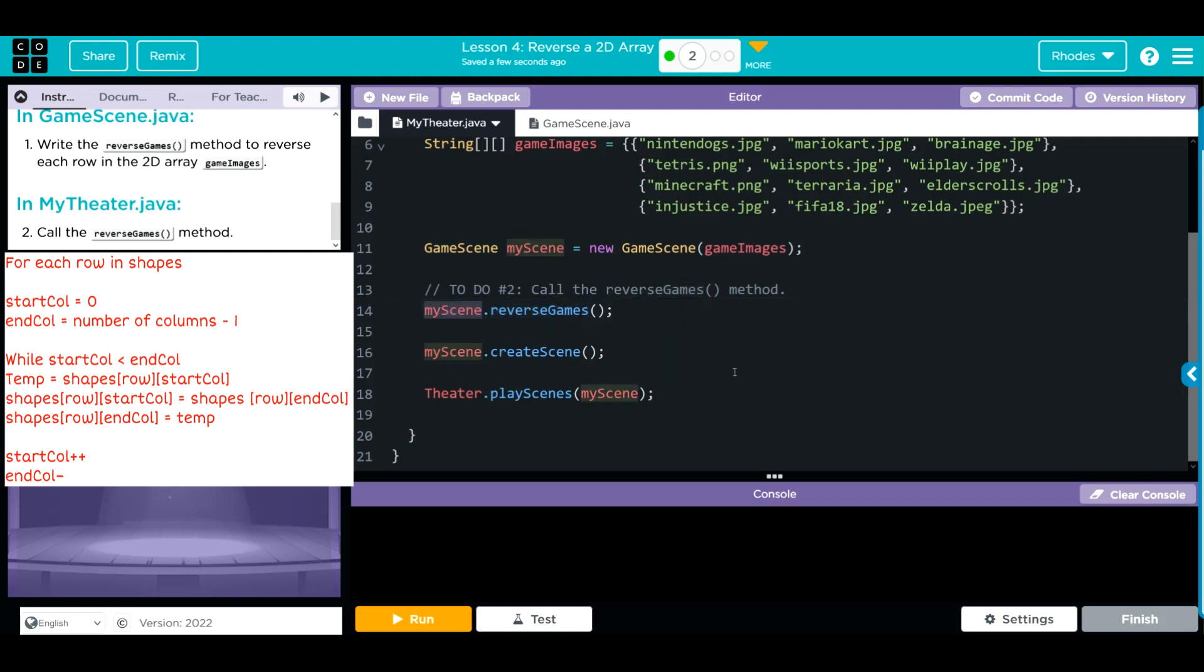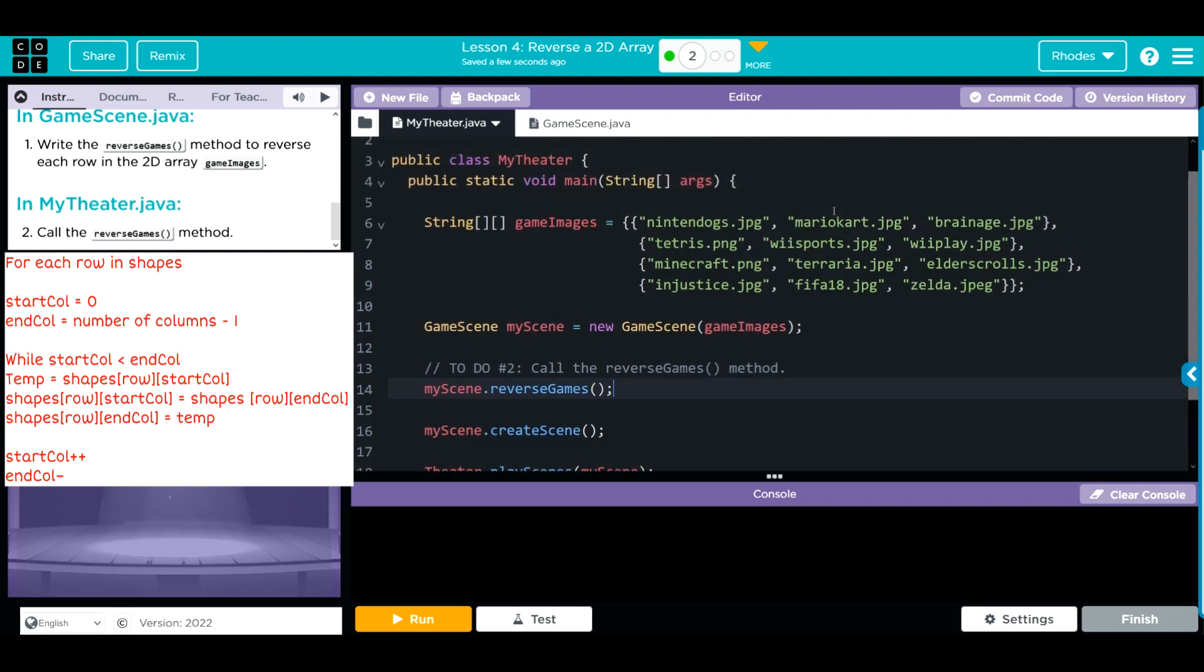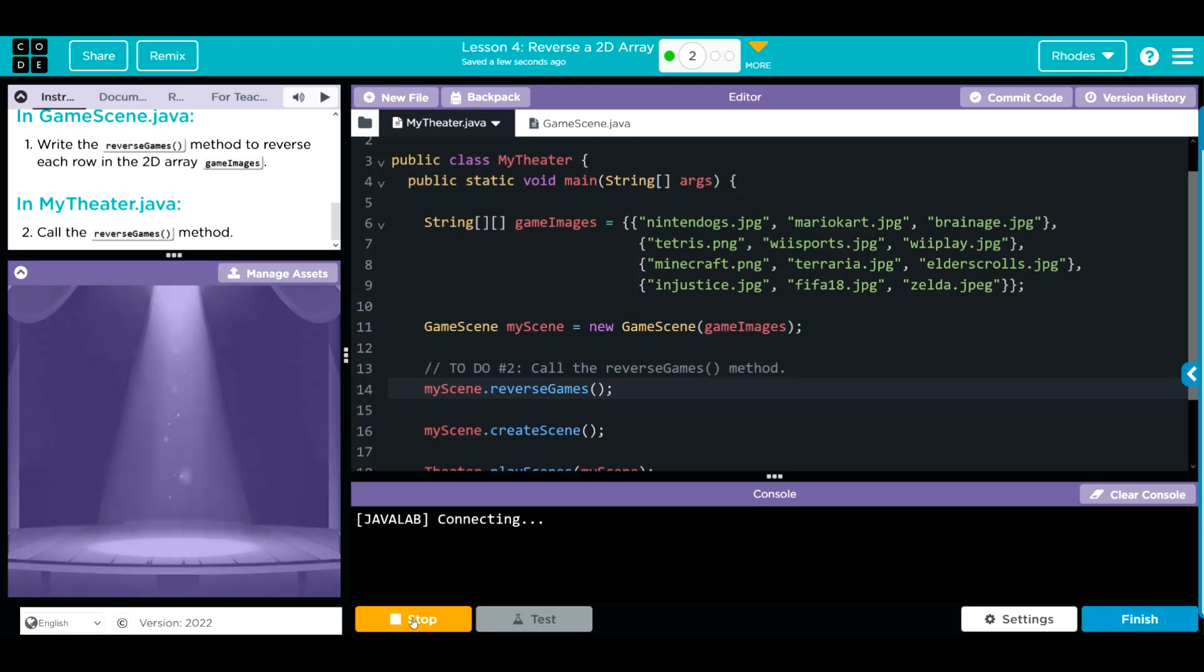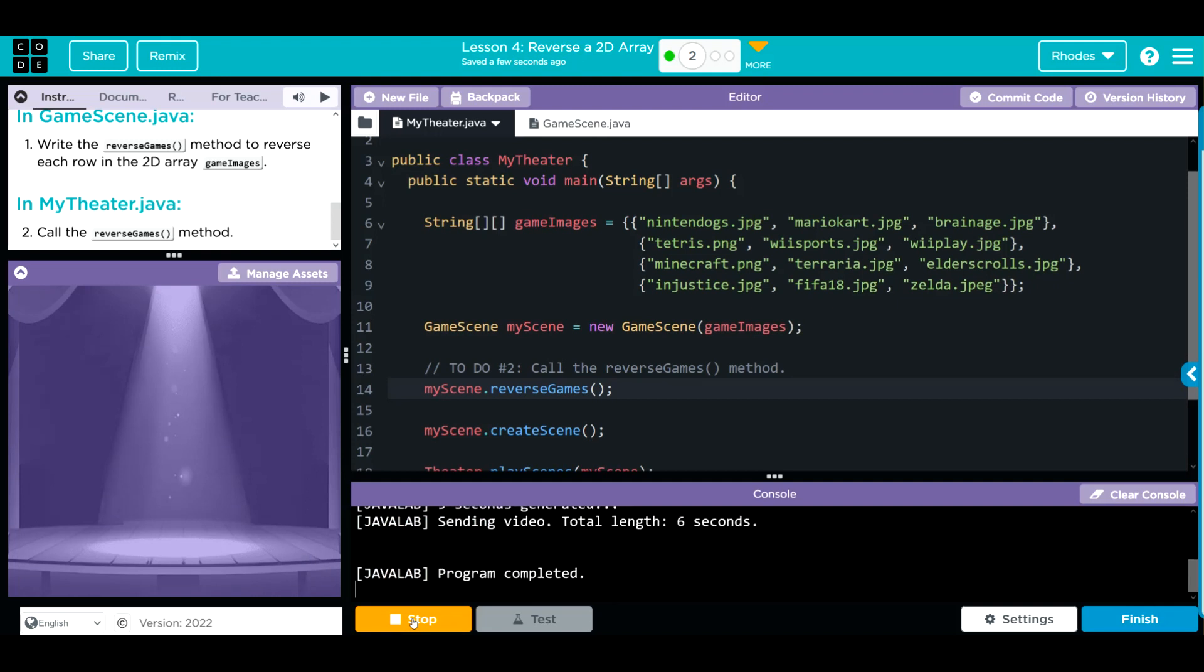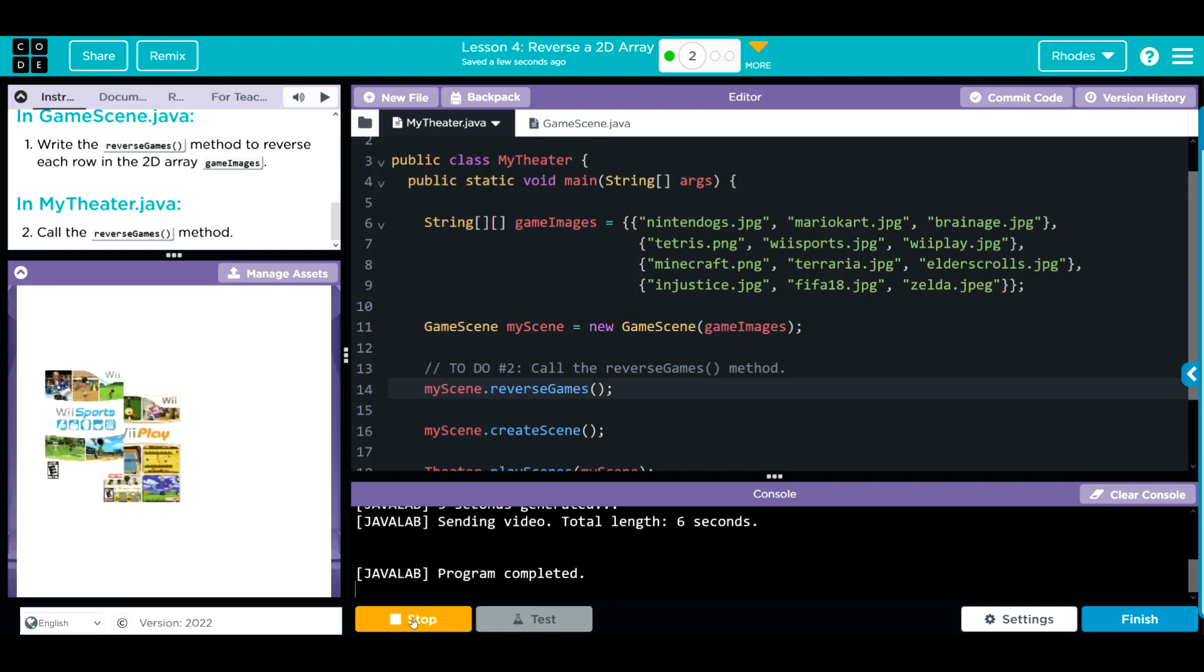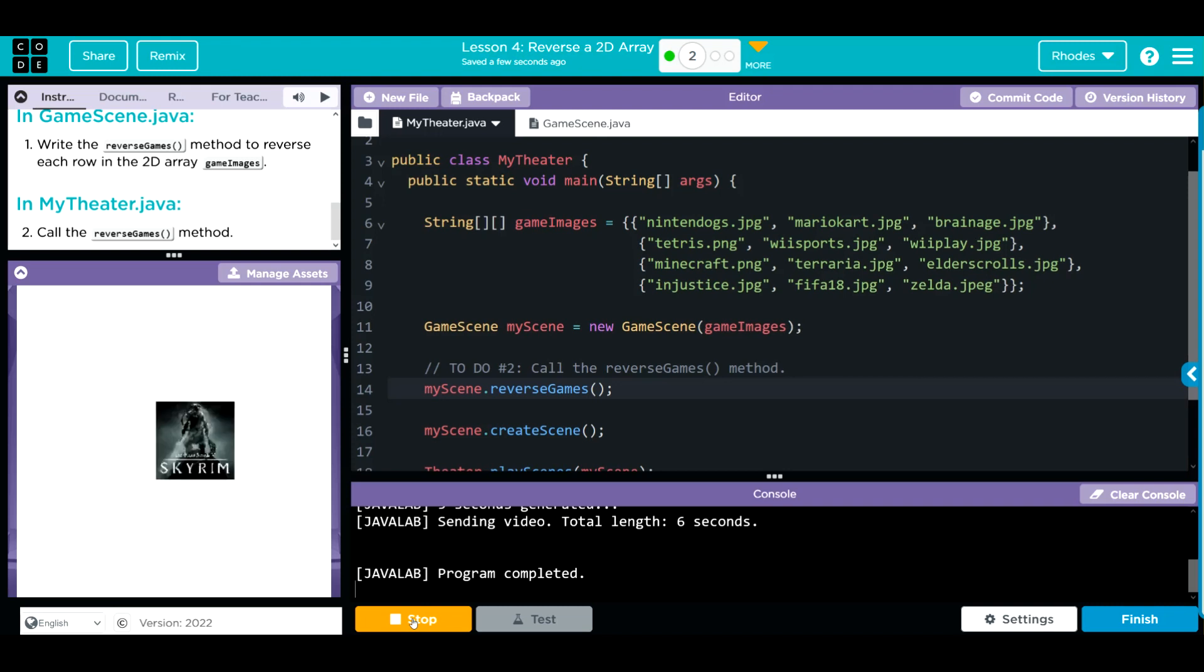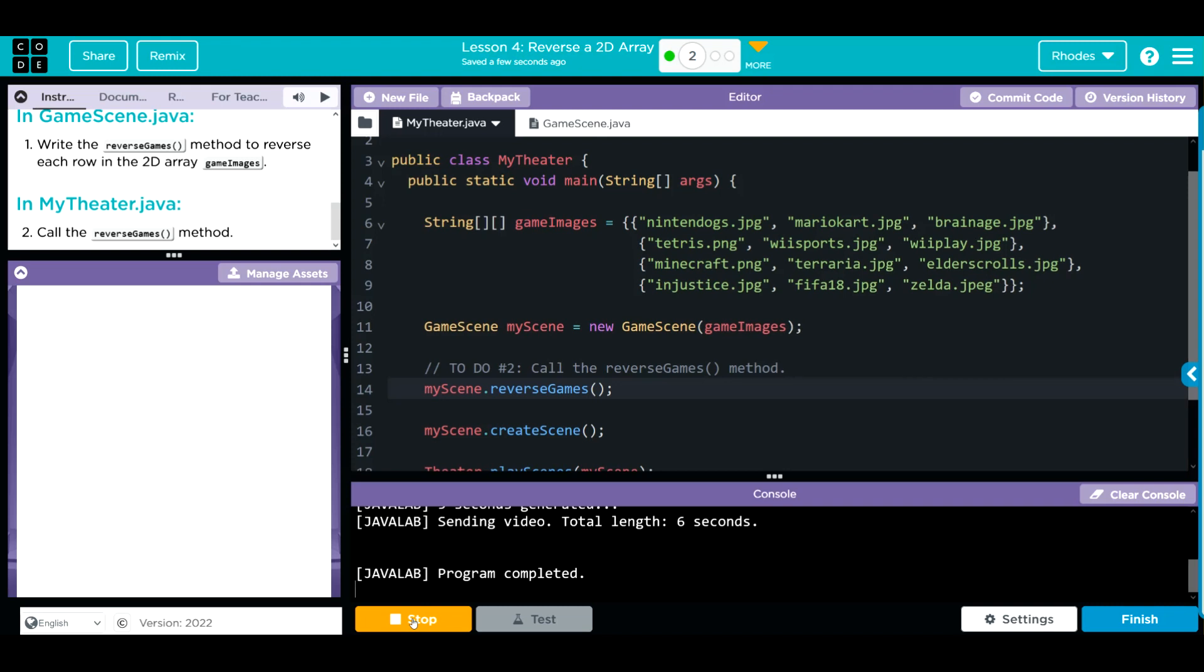Looks pretty good. myScene looks like it's spelled right. Now when I hit run, I should get this array in reverse. Well, let's see if we're right. And we did! Each one of these was reversed. Nintendogs was reversed with Brain Age, Wii Play with Tetris, Elder Scrolls with Minecraft, and Zelda with Injustice. Code looks like it's working pretty good.